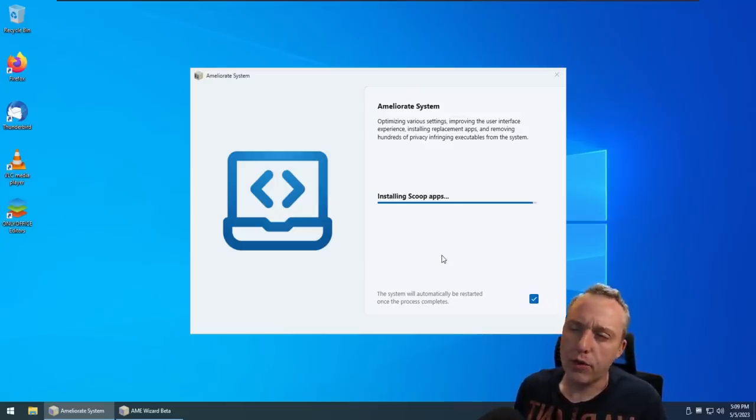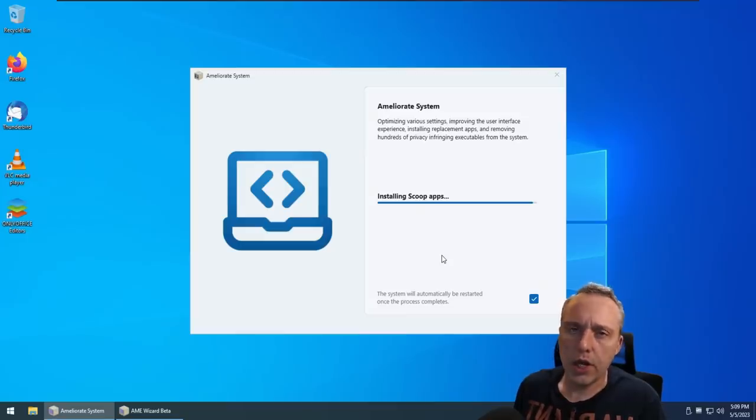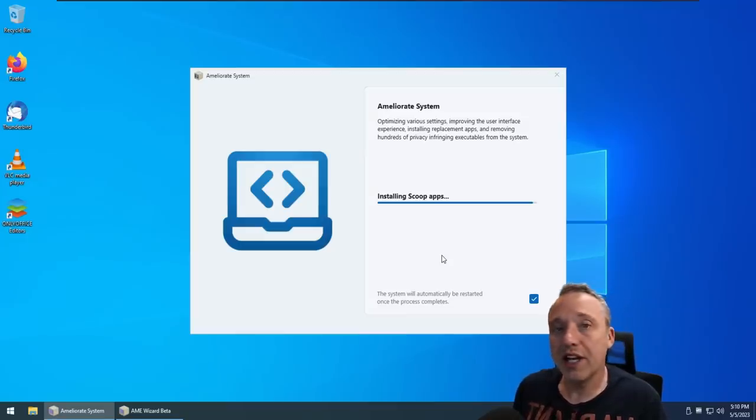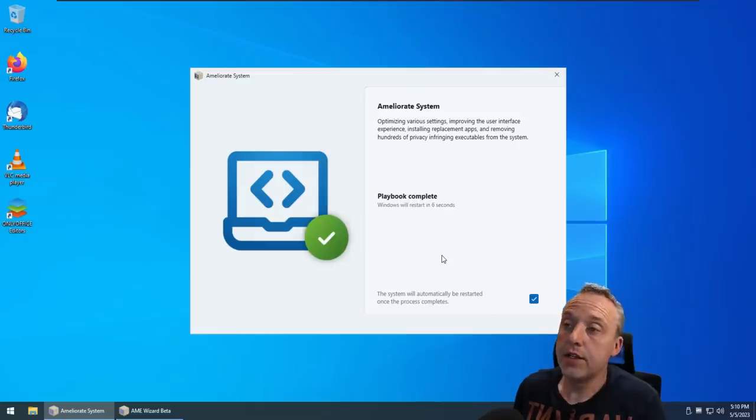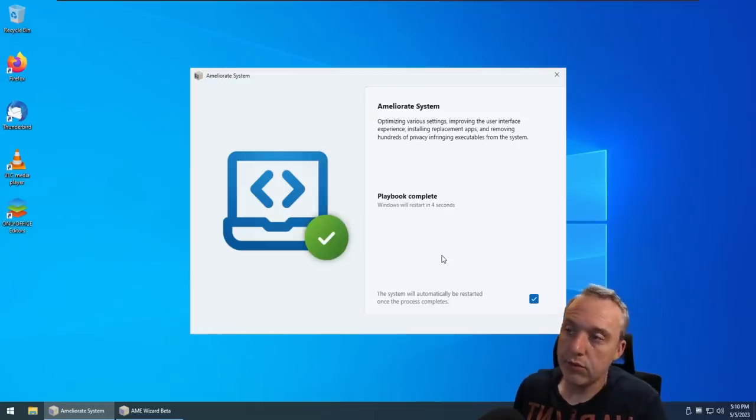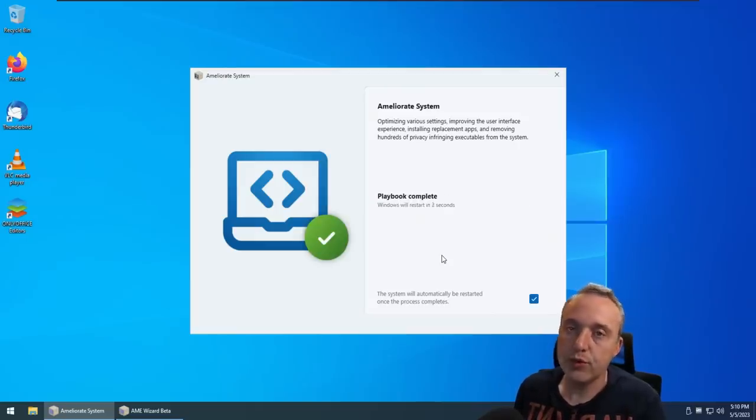It does install like VC runtimes and DirectX 9 for legacy games, and then also installs some custom fonts and sets file association so it's not going to try and open stuff up in like Edge that doesn't exist. I did also look through this script. It does install Chocolatey and Scoop, which are CLI application installers. And that's it. Everything's pretty hands-off. Let's see how the auto reboot goes.